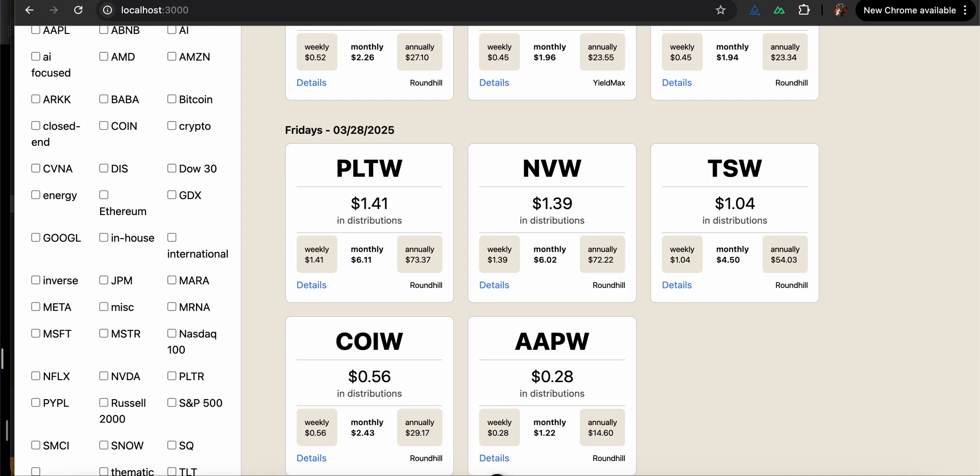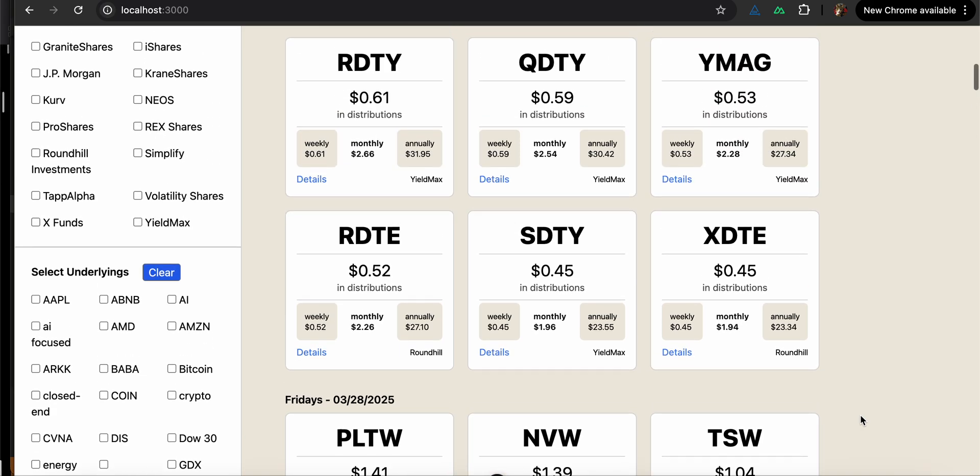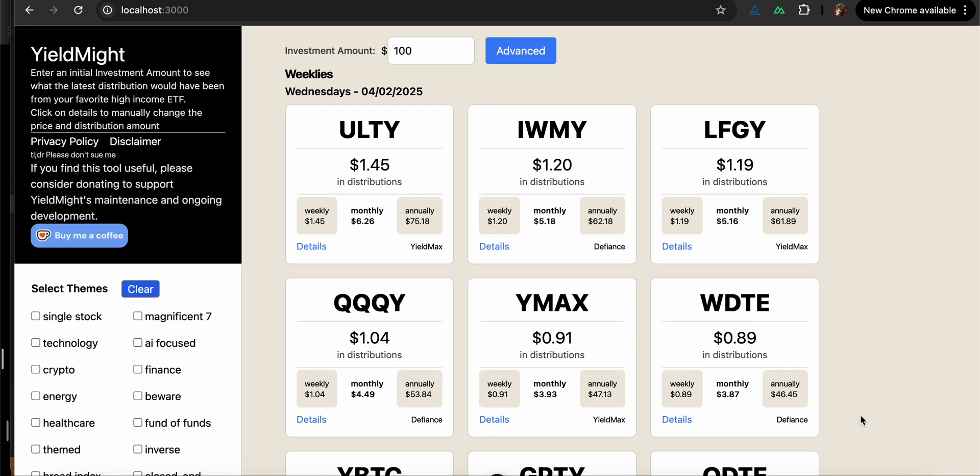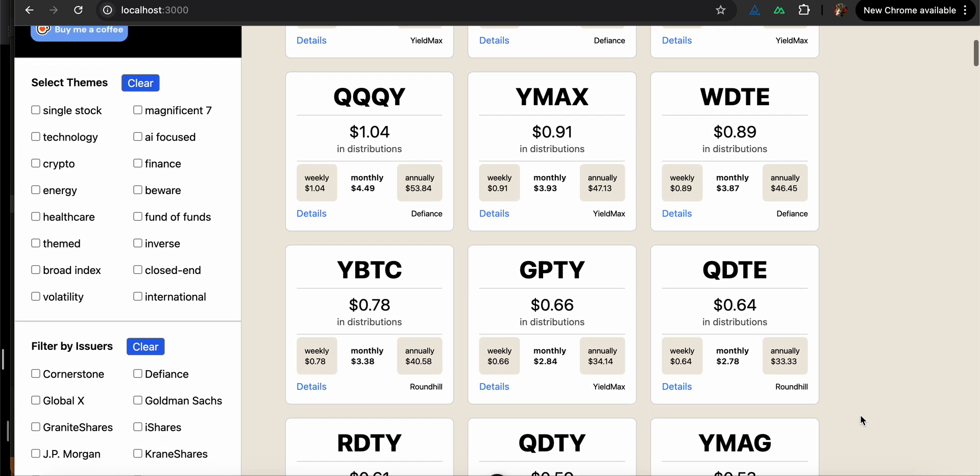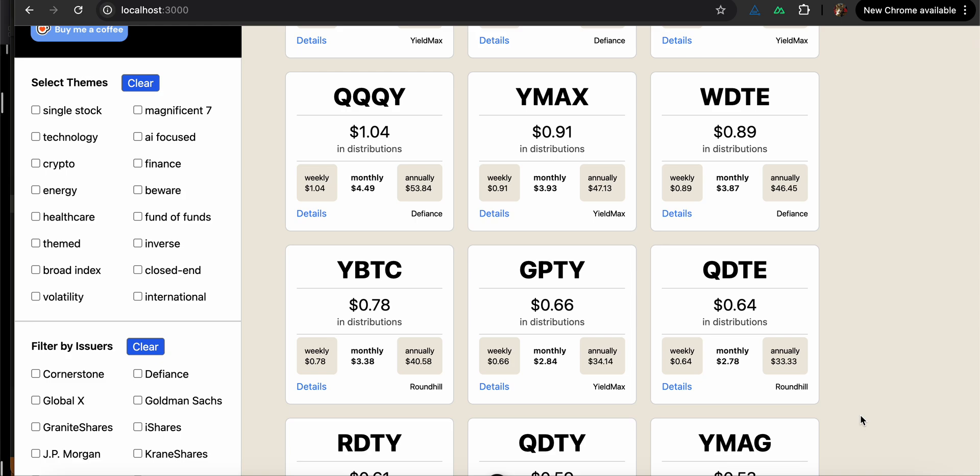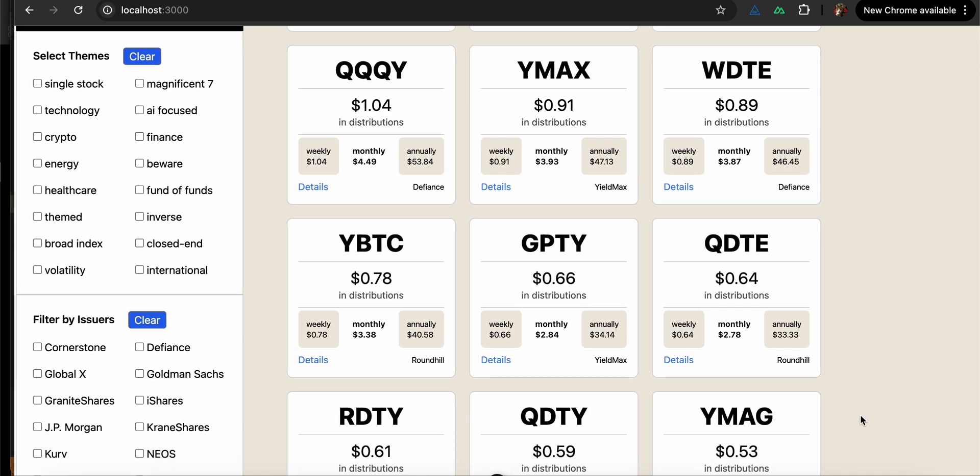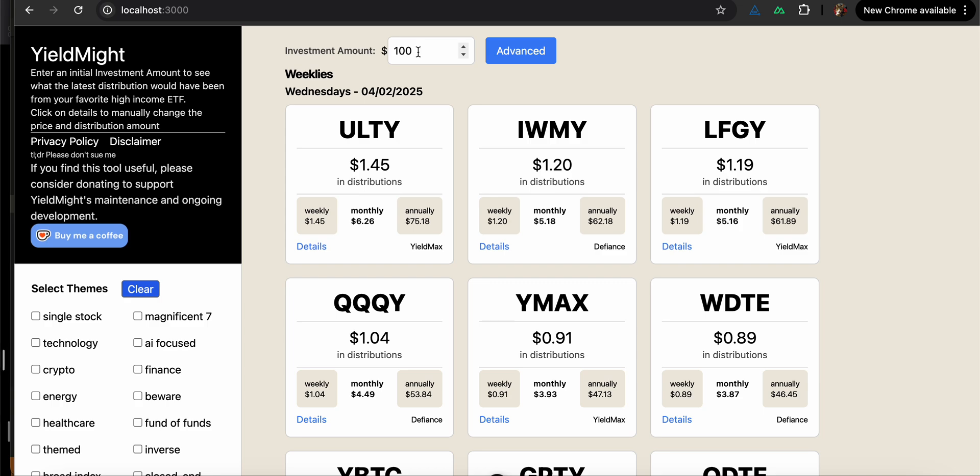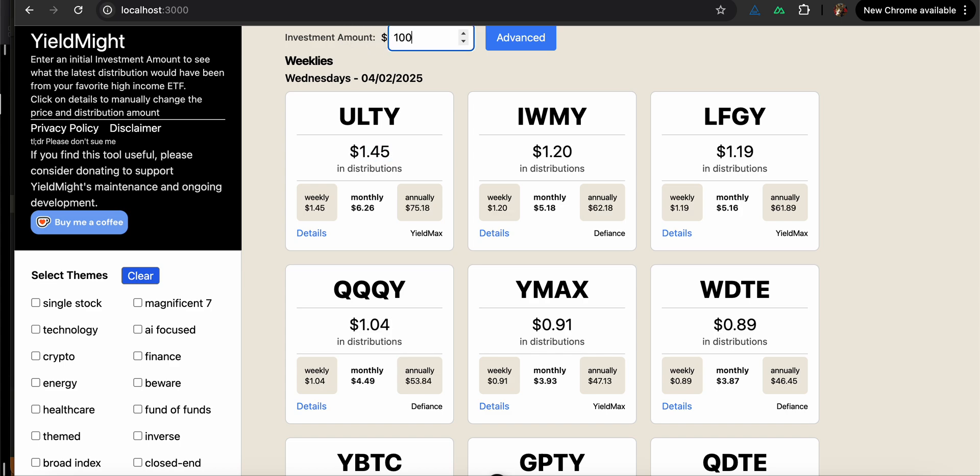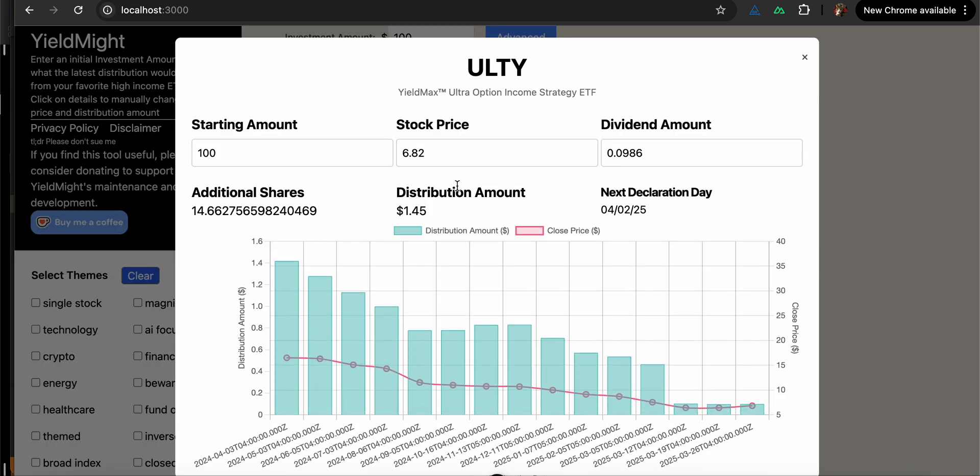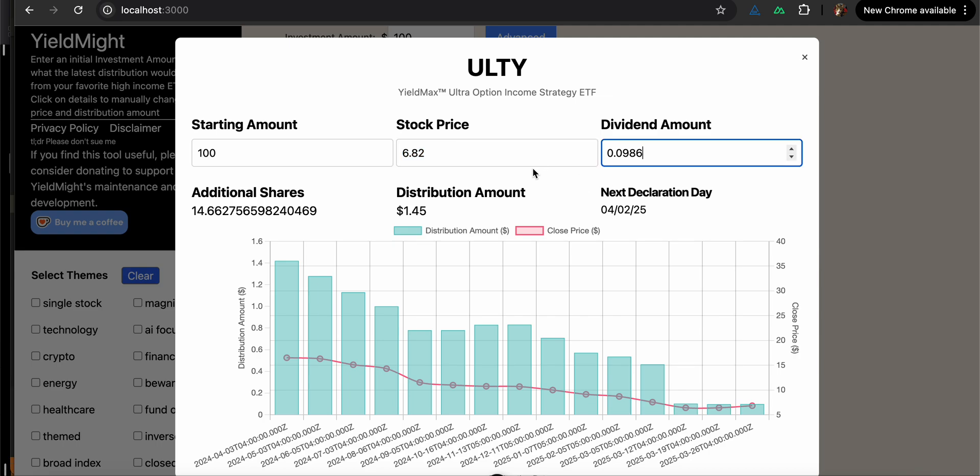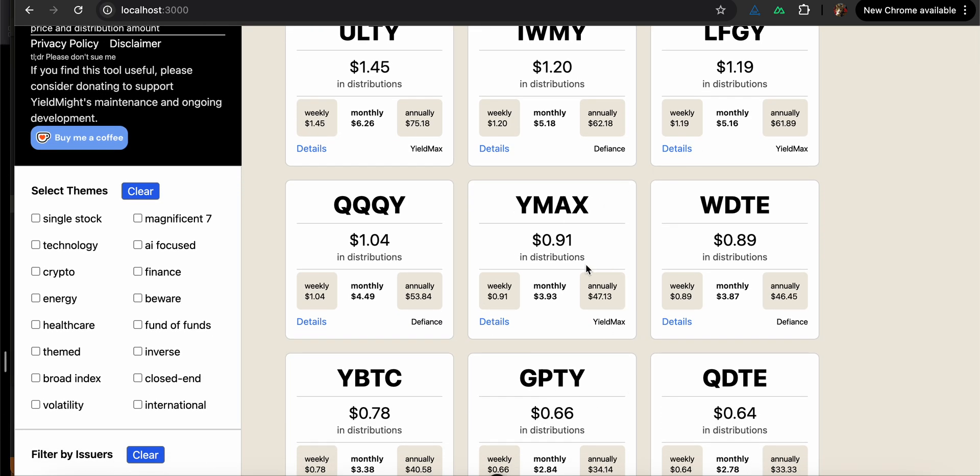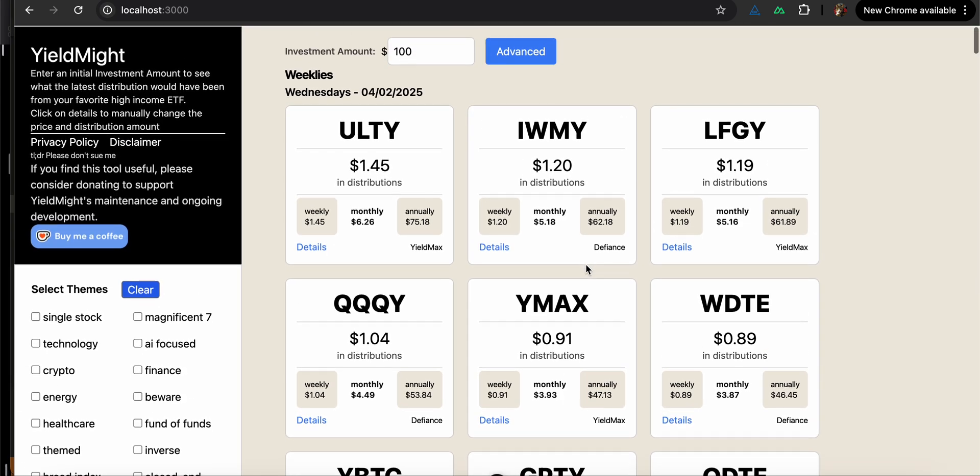Anyways, so I made YieldMite.com because sometimes when I see the distribution amount, it doesn't mean very much to me because the amount of your distribution is dependent on the price of the stock as well as the distribution amount. So originally we just have the investment amount, which at this point is at a hundred dollars, which means that you would get $1.45 this time with ULTY. And you can see that the stock price is now $6.82 and then you have the dividend amount of nine cents.